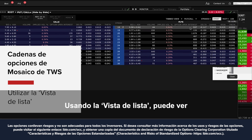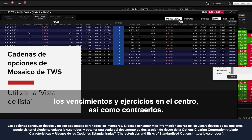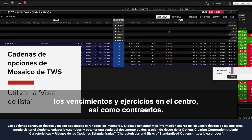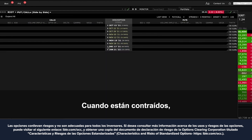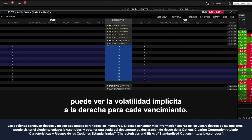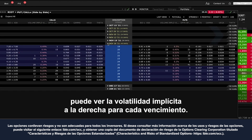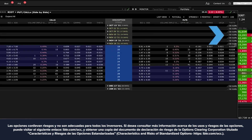Using the list view, you can view the expirations and strikes down the centre and collapse them too. When collapsed, you can view the implied volatility to the right for each expiration.